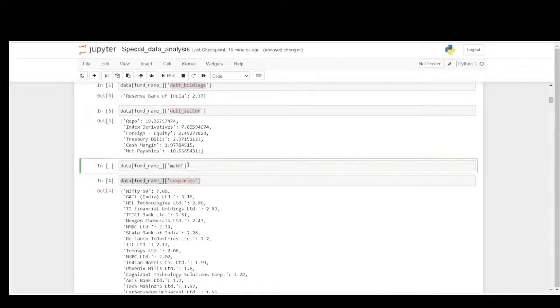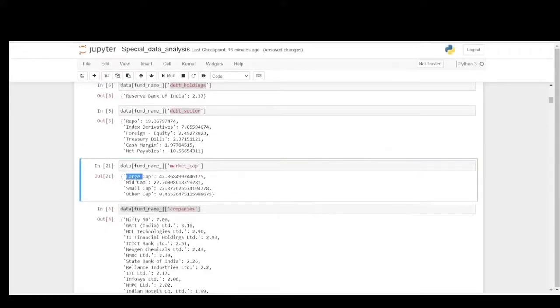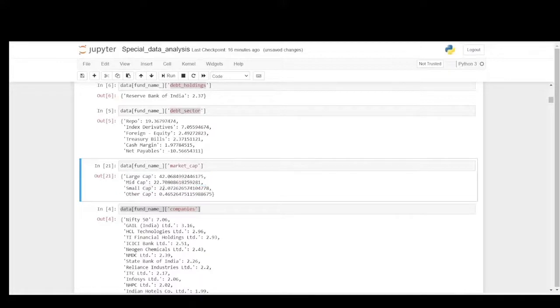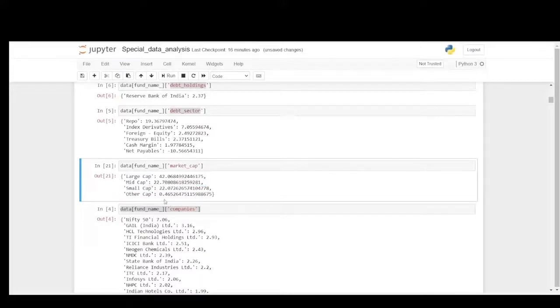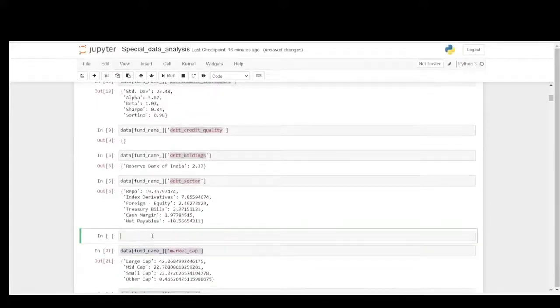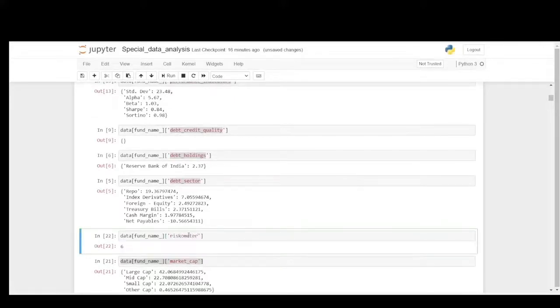Let's take a look at the market cap. You could see the major proportion is with large cap, and mid cap with 22 and small cap again with 22. So small cap and mid cap share the same percentage holding, and others with 0.46. These are all the metrics and numbers for SBI Contra Fund and it comes under the riskometer 6. It is a very high risk as you could see the standard deviation is at 23. So this is a high risk fund.